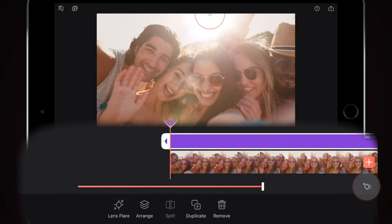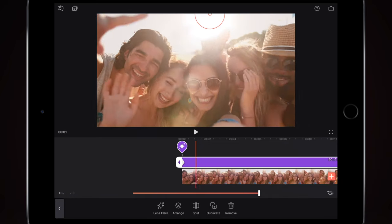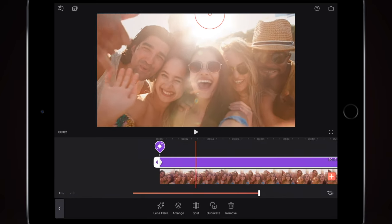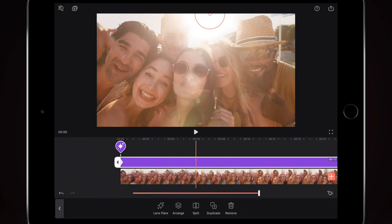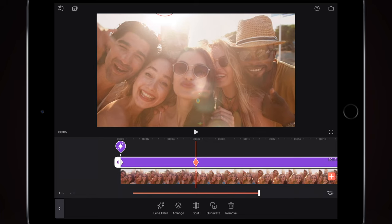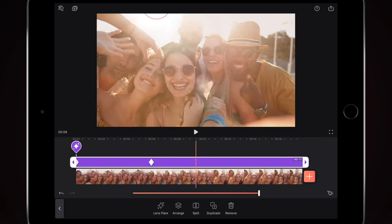I'm going to keyframe this into that position for when the video starts by pressing the little plus on the diamond button down here, and that puts a little diamond on the effect timeline. I'll scroll along, and as I scroll along you can see they move the camera around, so I'm just going to follow.